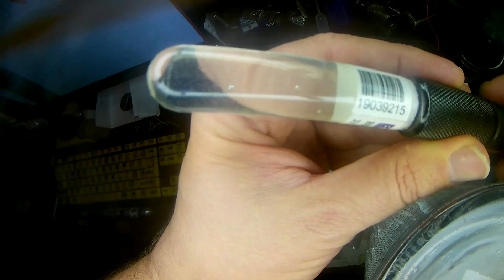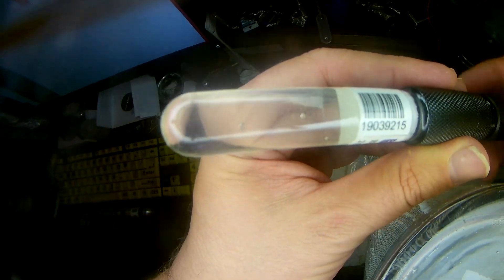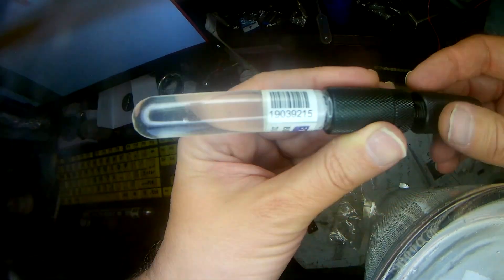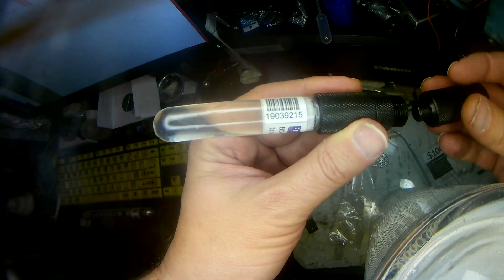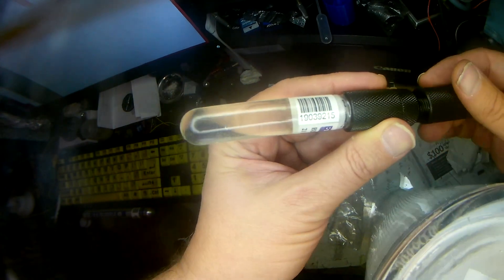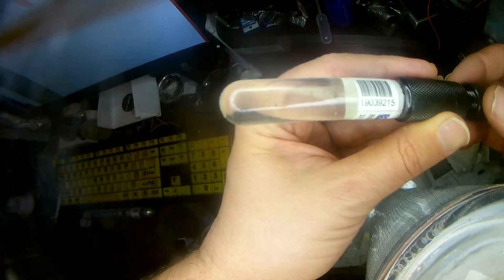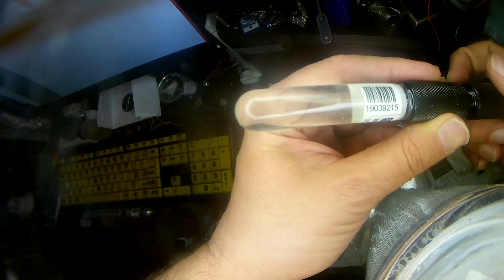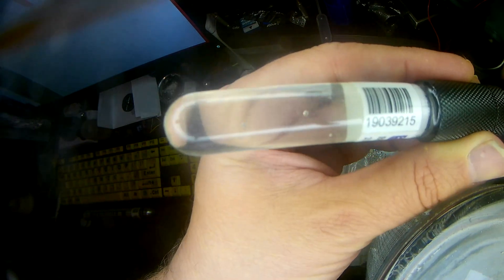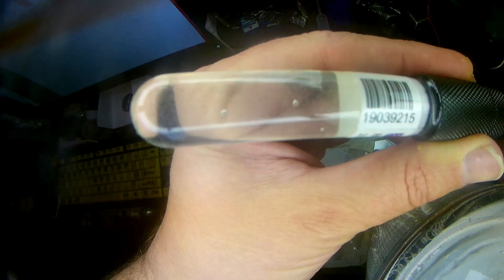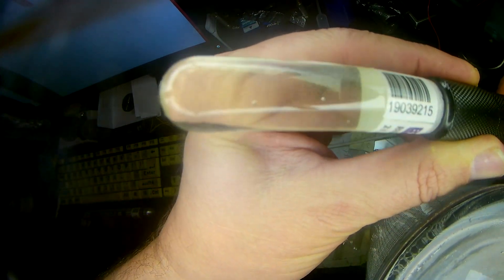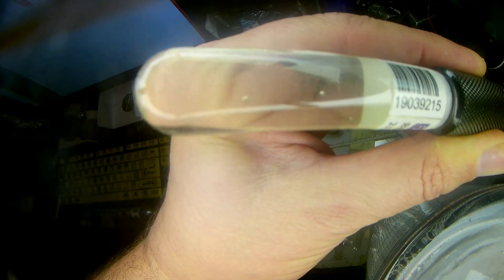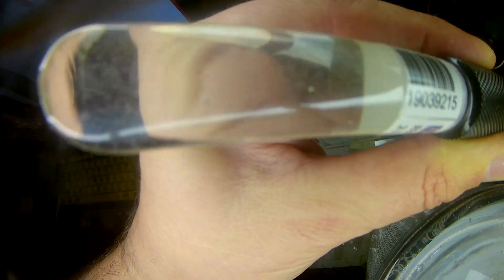Let me put the detector away and we'll get ready for some other experiments. Hopefully. Okay, watch the bubbles disappear as I compress it.